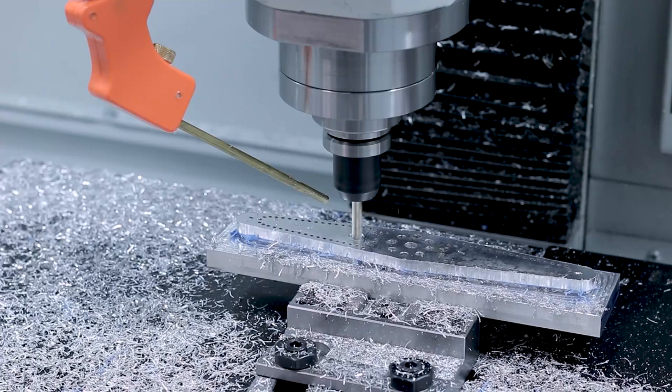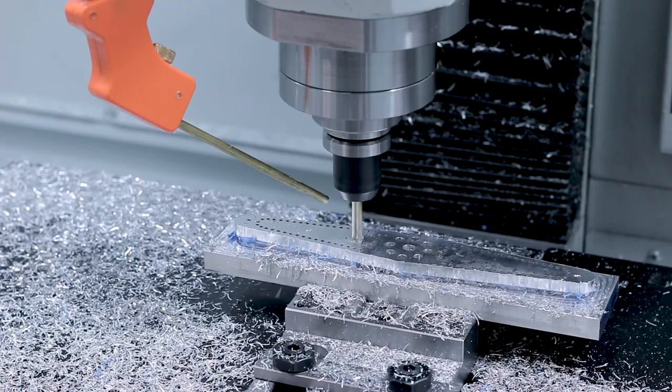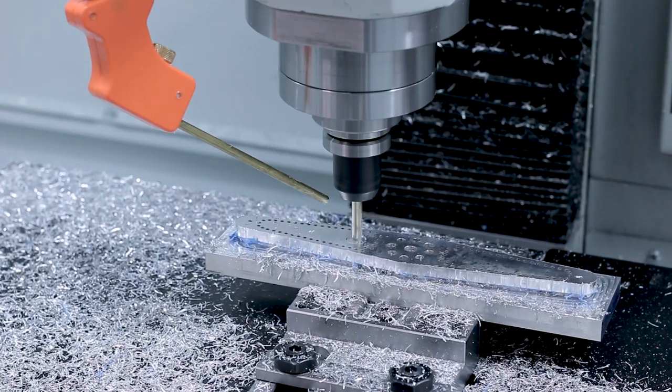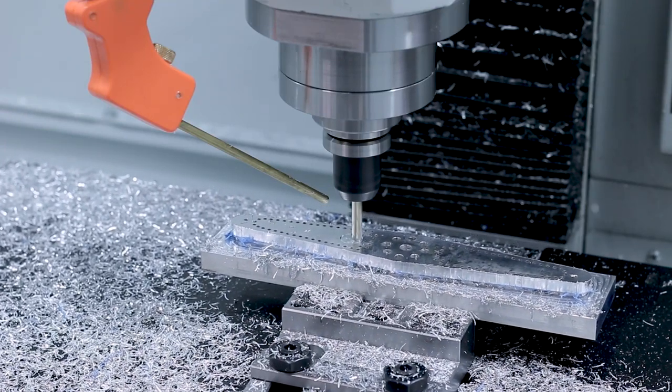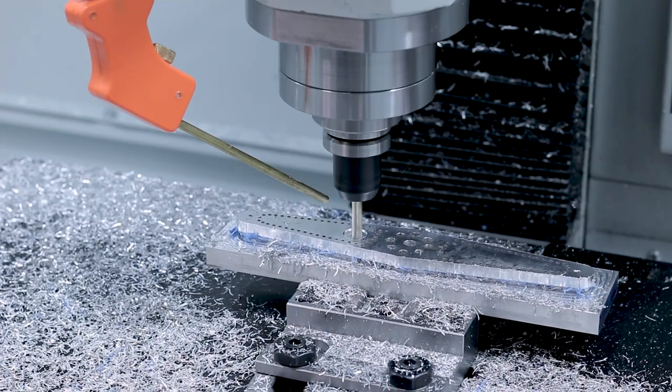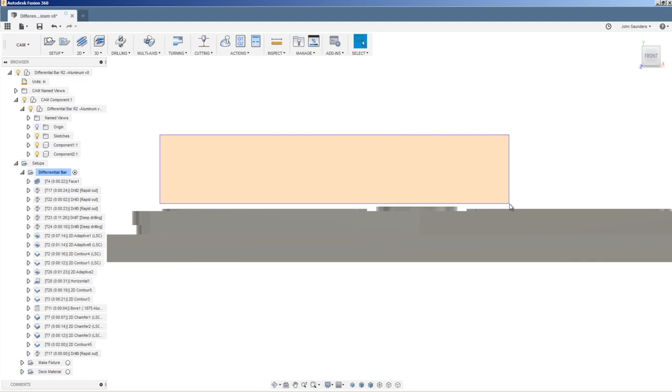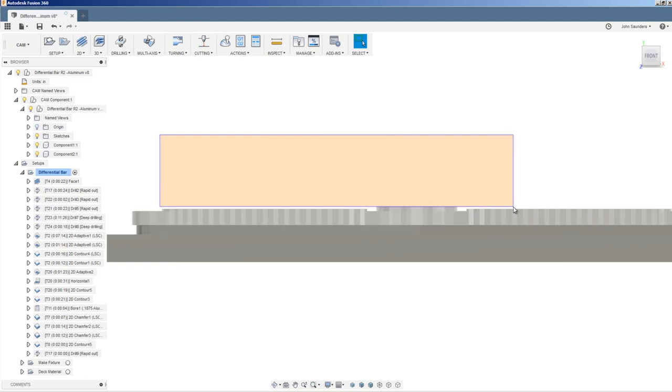A 2D Adaptive for the left and right side because if we take a look, those wings are slightly below the Z height of that boss.